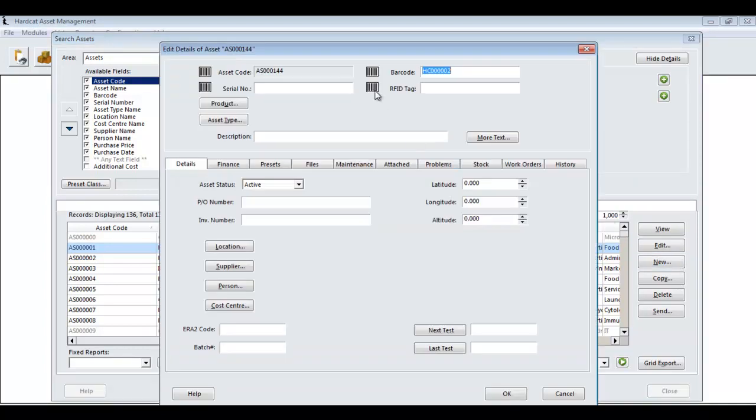As by pressing the new button, we are presented with a new asset record screen. You'll notice that Hardcat has already pre-assigned an asset code. This code cannot be changed from this time forward. You can always cancel the asset and press new to get another code, but once you press OK to save the record, that asset code resides with the asset for the life of the asset.